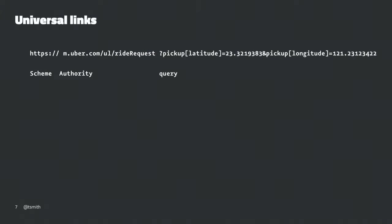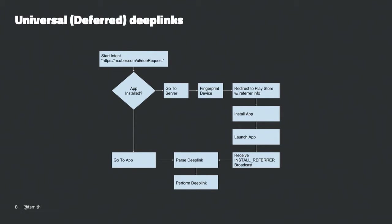Deep links are a general term used across mobile and the web, and it's more common to think of them as standard HTTP links the application can handle. The same data can be provided using an HTTP link that Android is registered to handle — that's the concept of universal links. What's interesting is what happens when the application is not installed on the device. Because we're using a standard HTTP URL, if the app is not installed, the system is going to take the user to your website.